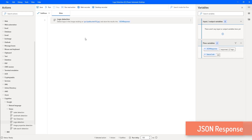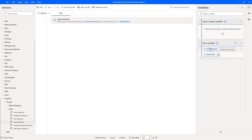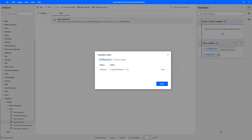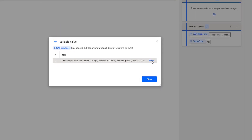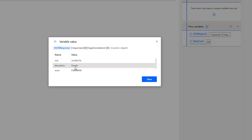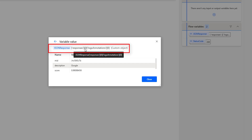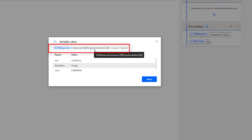Now we'll work with the JSON response a little bit. Opening the JSON response, I want to get the description of the logo. Looking at the structure: under 'responses' at index 0, inside that is 'logoAnnotations,' and inside that at index 0 is 'description.' This is a custom object, so to retrieve the response you use this JSON responses structure.